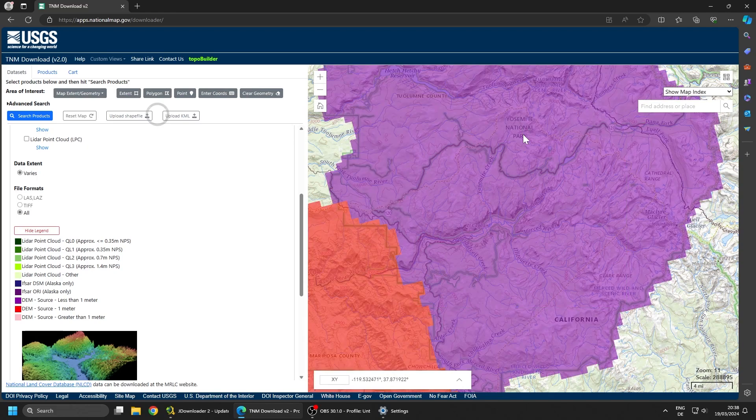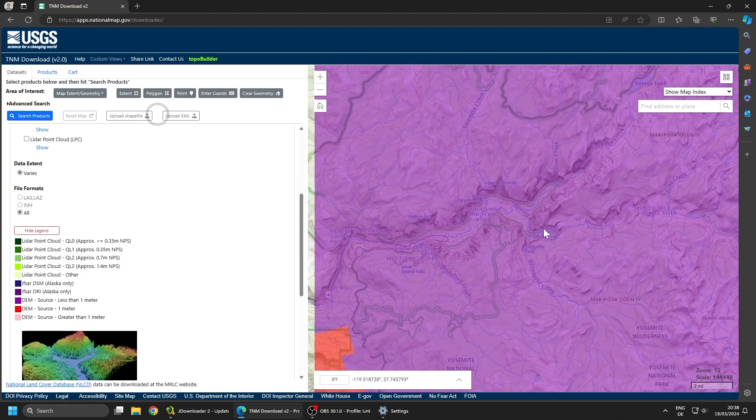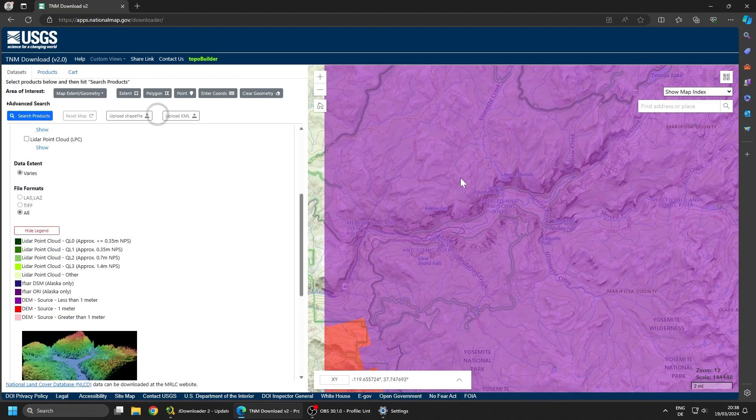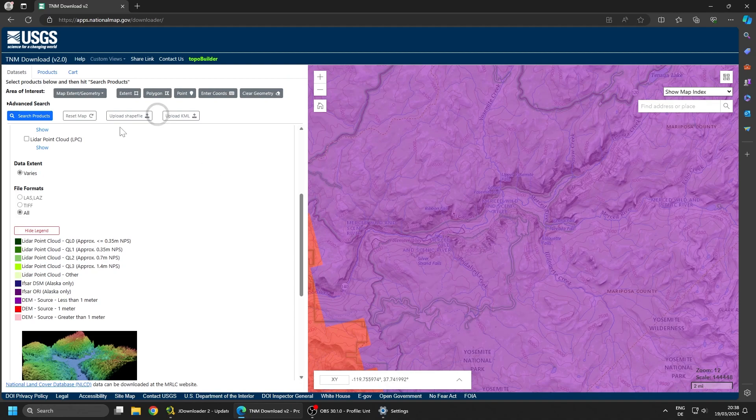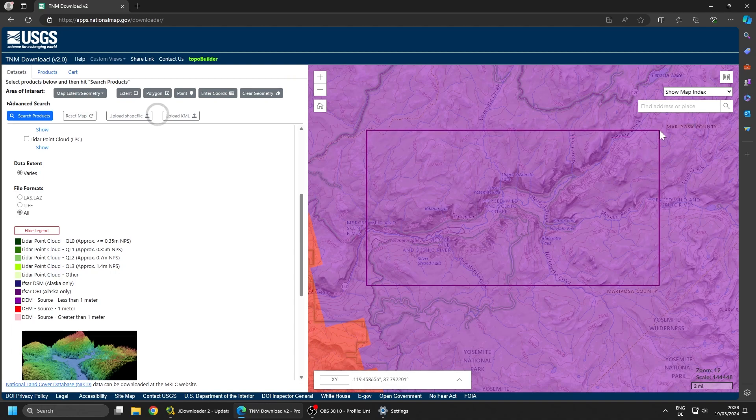Yosemite National Park. So let's try to download some elevation data from that zone. There are multiple ways. The easiest one is to select extent and just draw a rectangle around the area we want to download.